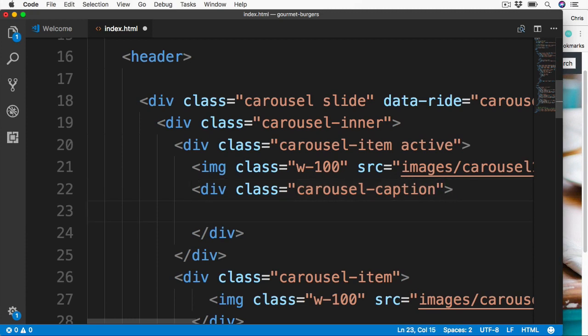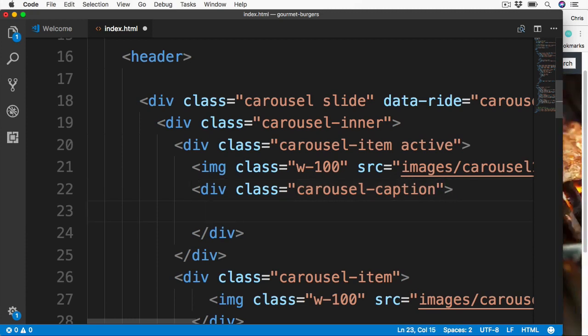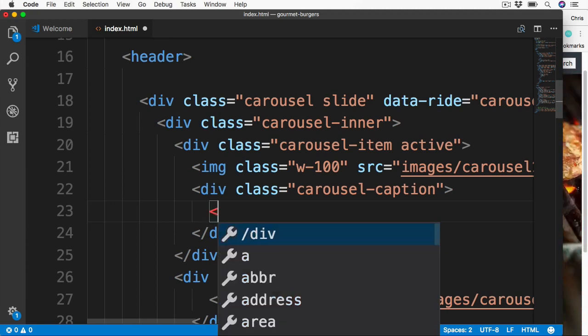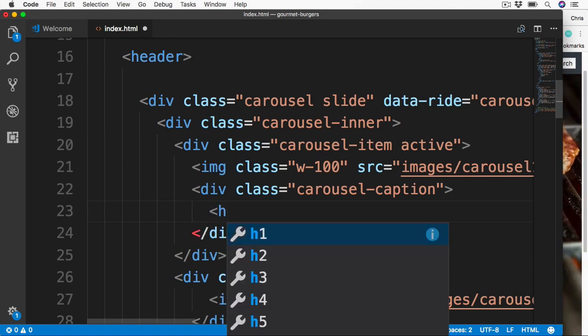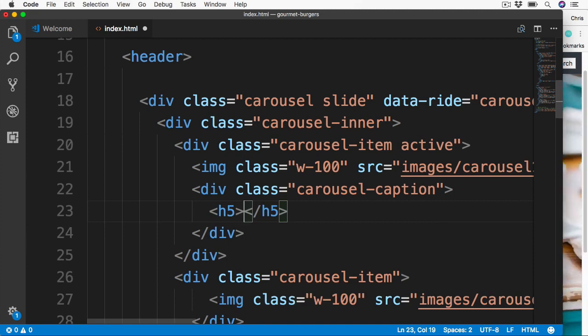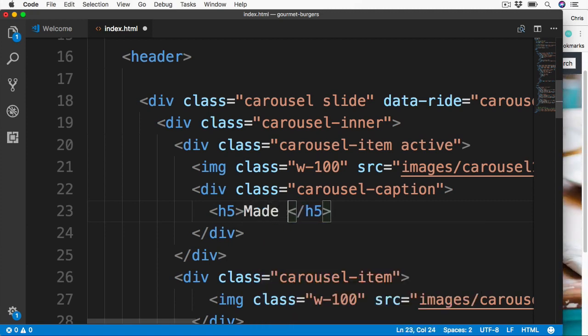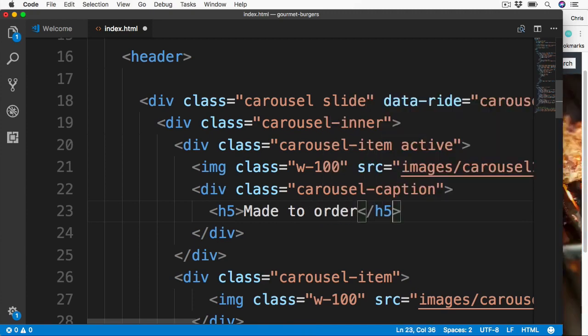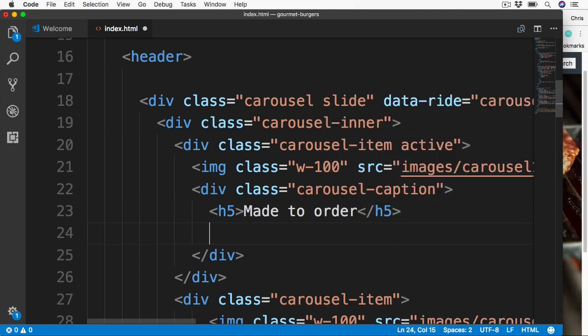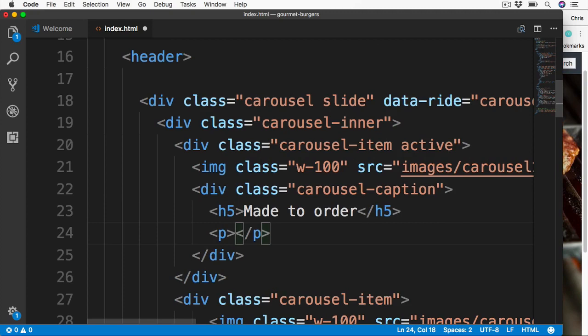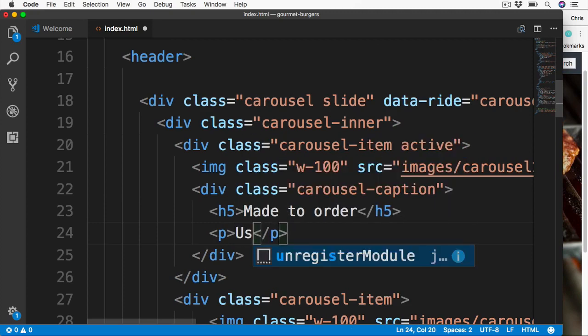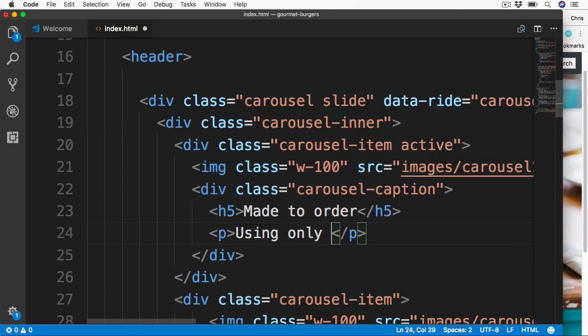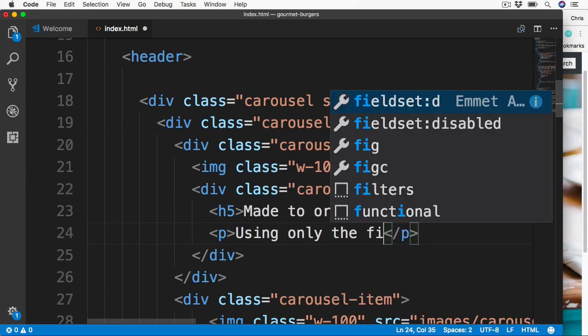And remember, if you want to know exactly what CSS any of these classes is applying, just head over to the browser and go into the developer tools, and you can see in more detail. So let's add a level 5 heading. And this is going to be for the title of the caption. So I'm going to add made to order for this first image. And then below, just a standard P tag with some text of using only the finest ingredients.